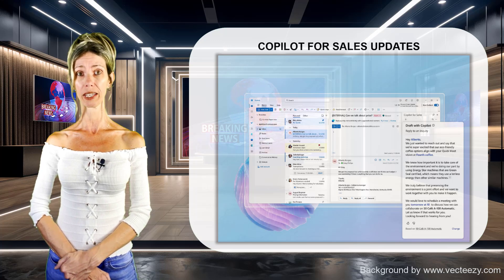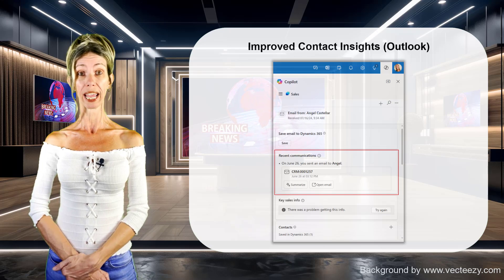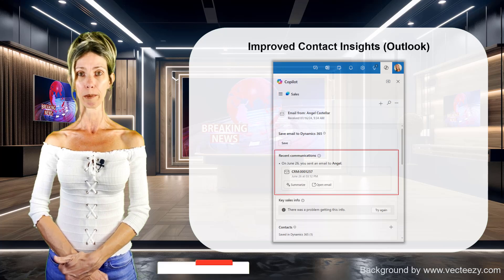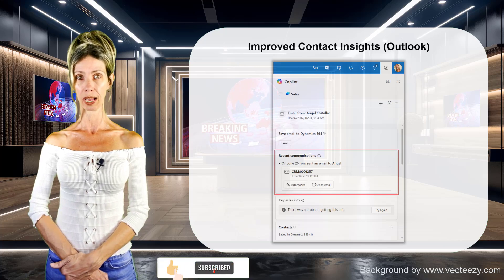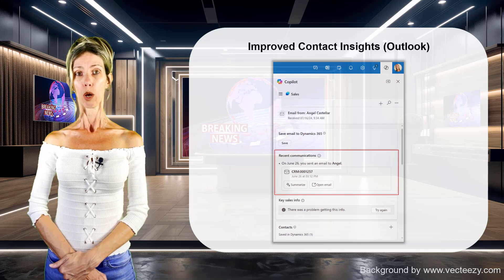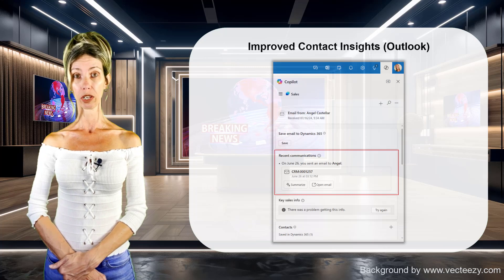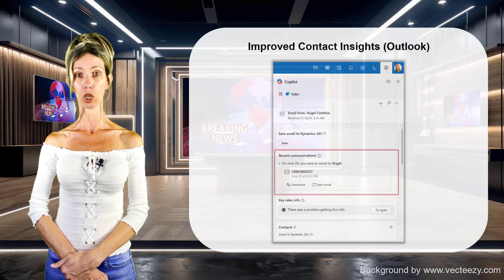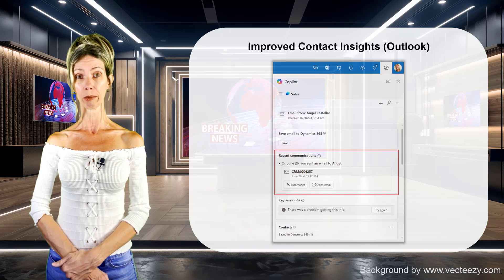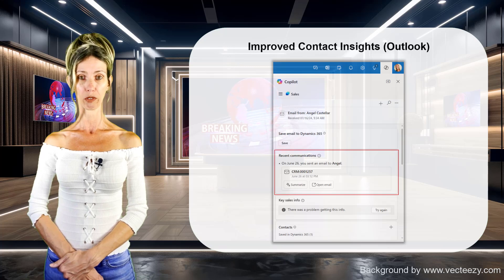The first one is the improved contact insights inside of Outlook. Sellers were already able to view recent emails, appointments, and meetings in the recent communication tab in the Copilot for Sales pane in Outlook, but this feature will provide sellers with more actions — things like summarizing an email, opening a recent email, opening a meeting, or seeing all emails and meetings directly from that communication tab.